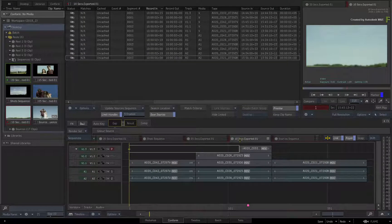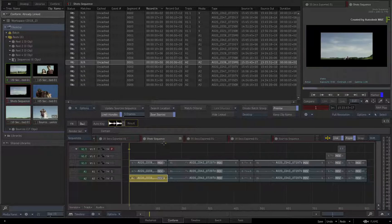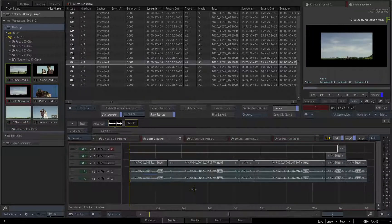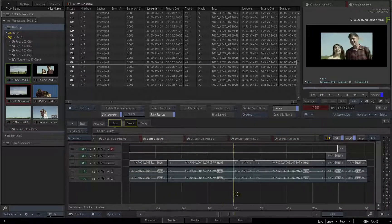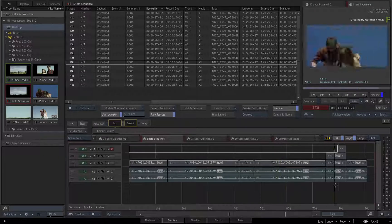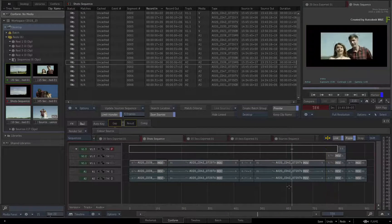Switch to the Shots Sequence. As a reminder, the Shots Sequence is currently only linked to the 15-second and 20-second versions of the edit.